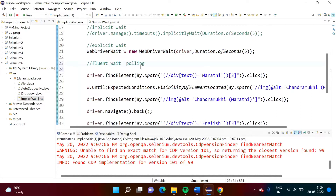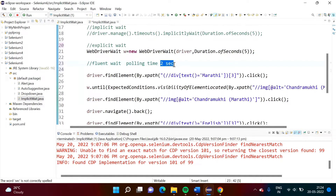What is polling? In explicit wait, we continuously monitor whether that web element is present or not. In fluent wait, we mention a polling time. Suppose we mention a polling time of two seconds — that means we check after every two seconds whether that web element is available or not. If it is not available, then again after two seconds we check. We keep checking until the maximum timeout time.